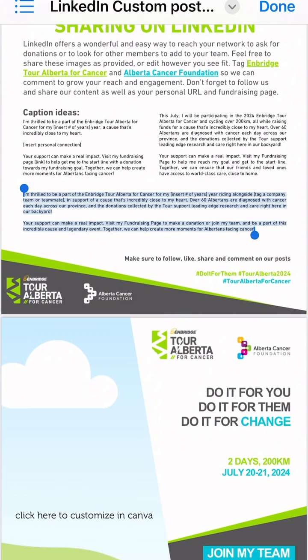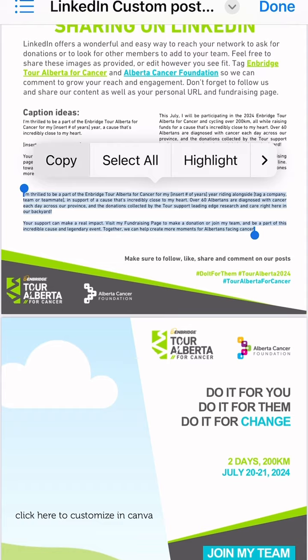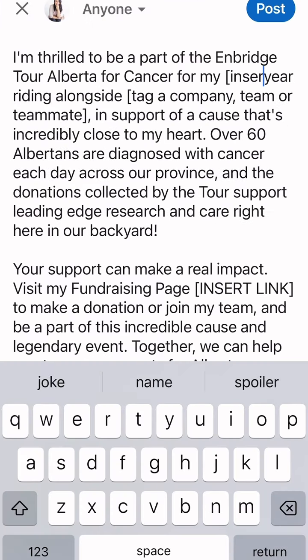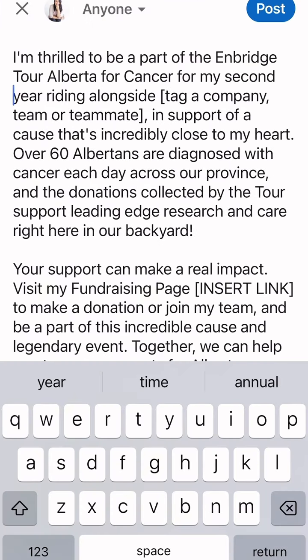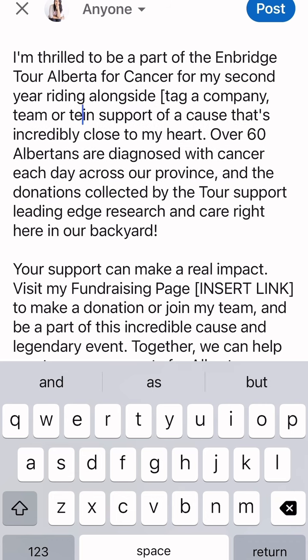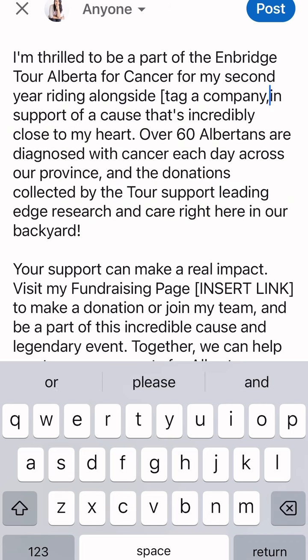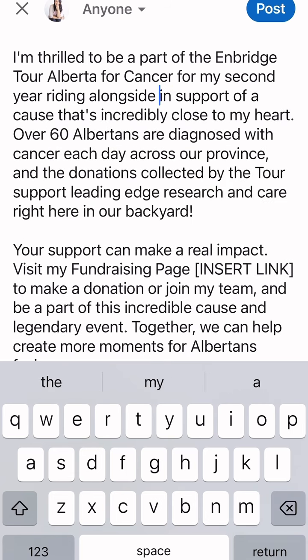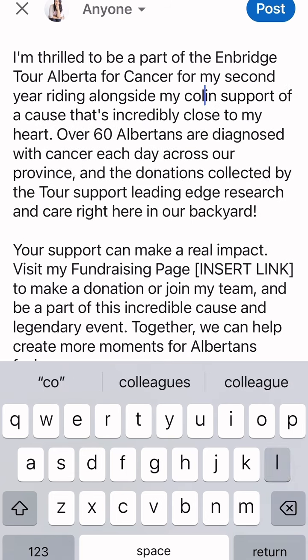Copy and paste your preferred message into your LinkedIn post. Edit the caption to include who you're riding with and the number of years you have participated, plus any personal details you'd like to share about your involvement in the tour.